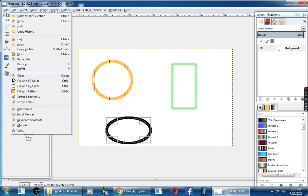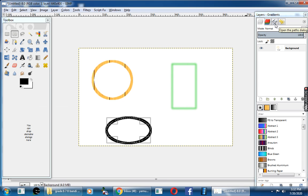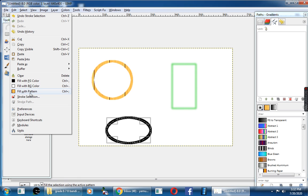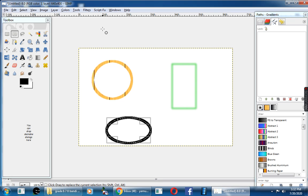The second icon name is Clear. The third one is Stroke Selection. The fourth icon name is Stroke Path. The fifth one is Open the Path. The sixth one is Fill with Pattern. That's all about today's video, children. Thank you.